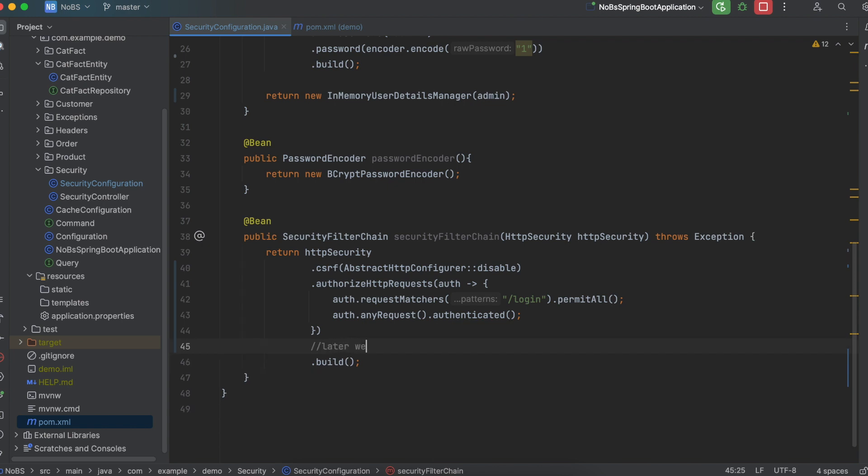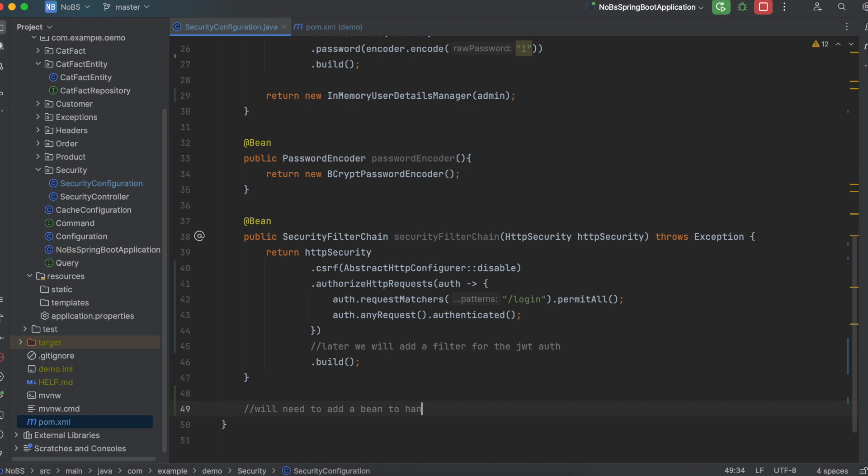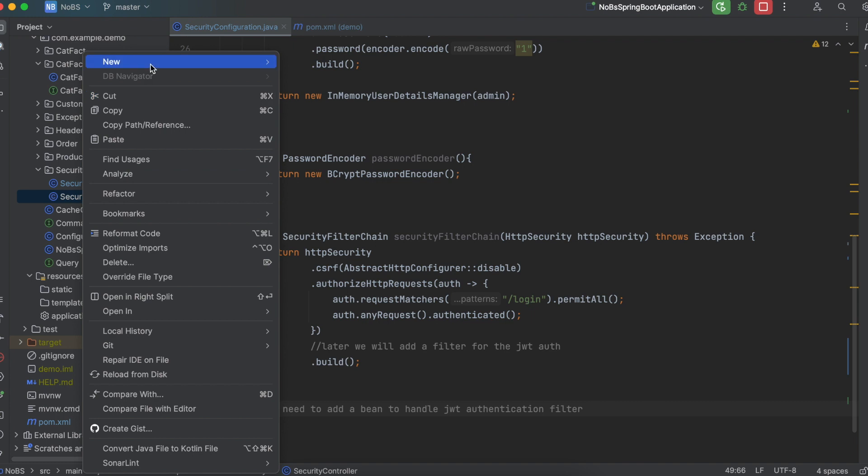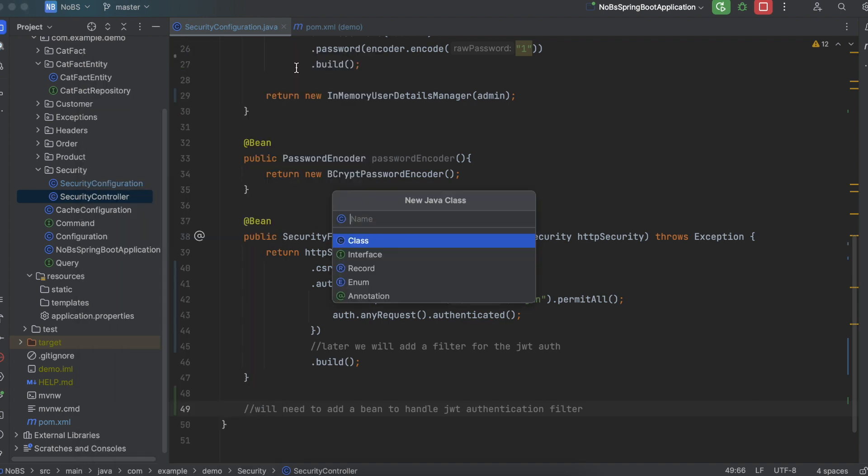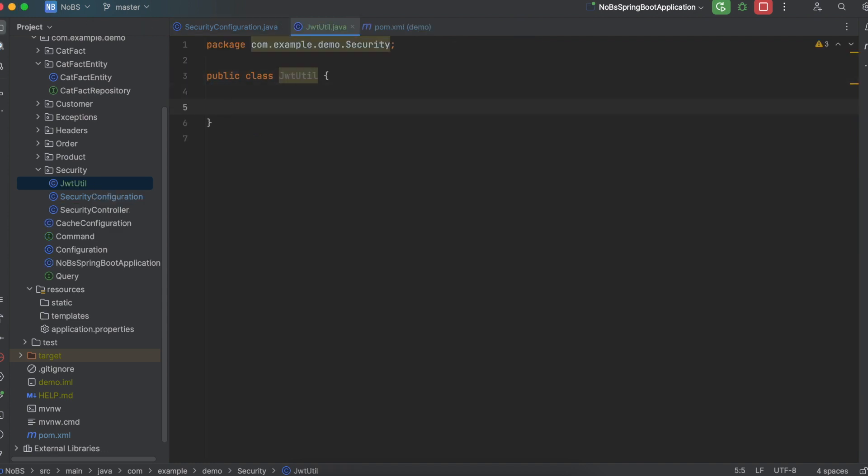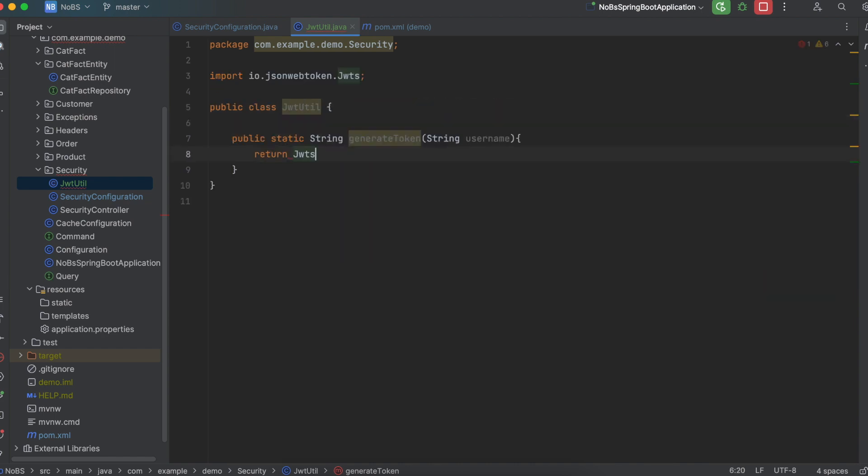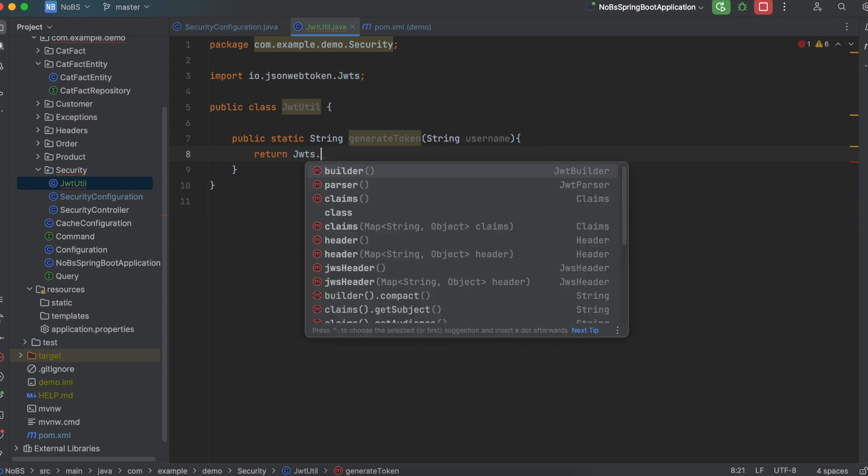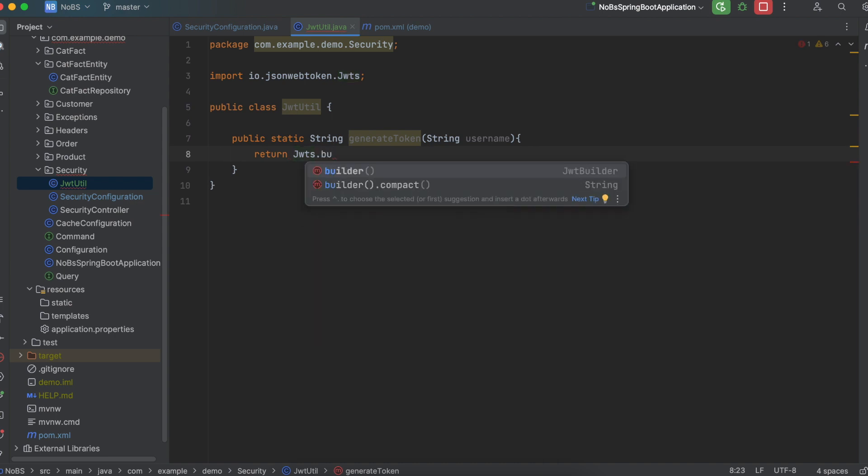In video 2 we're going to come back later and add a filter for the JSON web token authorization. And in part 2 we will also add a new bean to handle the JWT authentication filter. So just FYI we're coming back here. Okay so now we need to write the code that actually generates our token. And we'll be using a library for this. So new java class. I'm going to call it JWT util. And we'll define a new method public static string. The JSON web token is returned in the form of a string. We'll call it generate token. And then we pass in the string username.